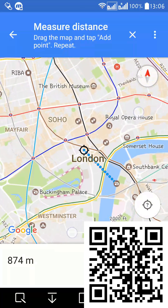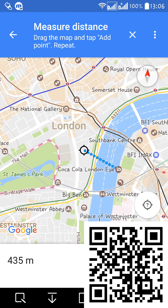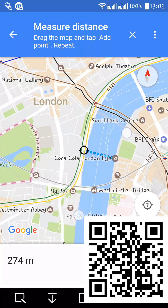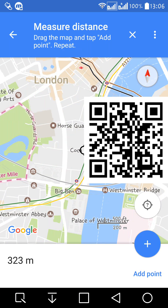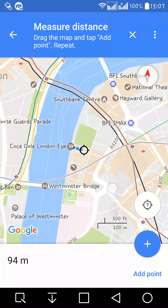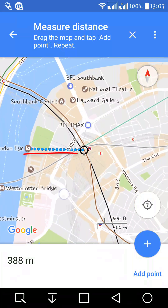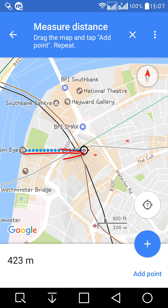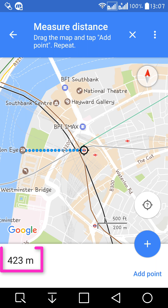Now here we can also measure the underground route — or someone will call it the Tube. Suppose we walk to the Tube station from here; the walking path is 423 meters between the London Eye and the nearest Tube station.